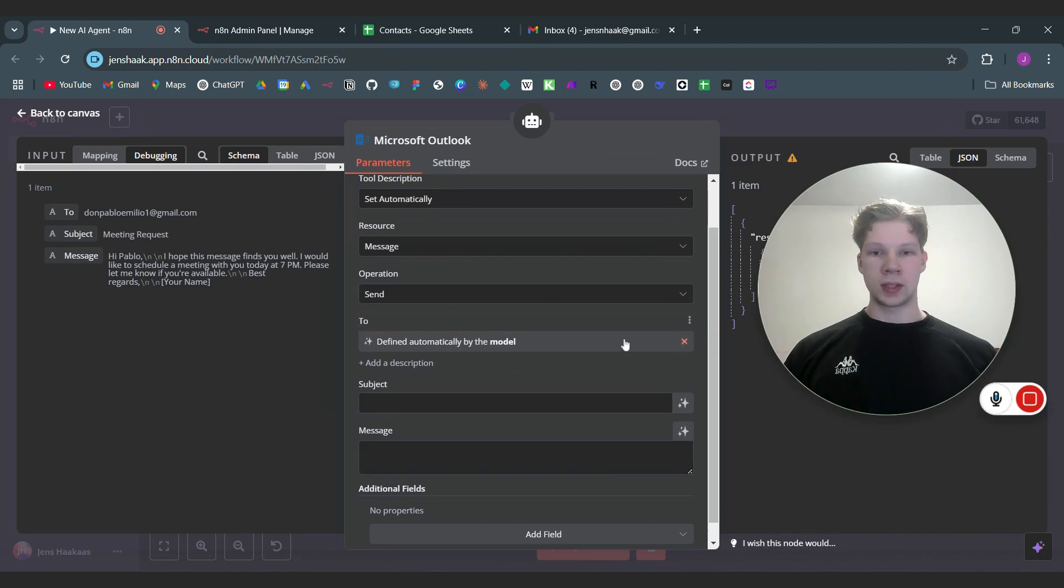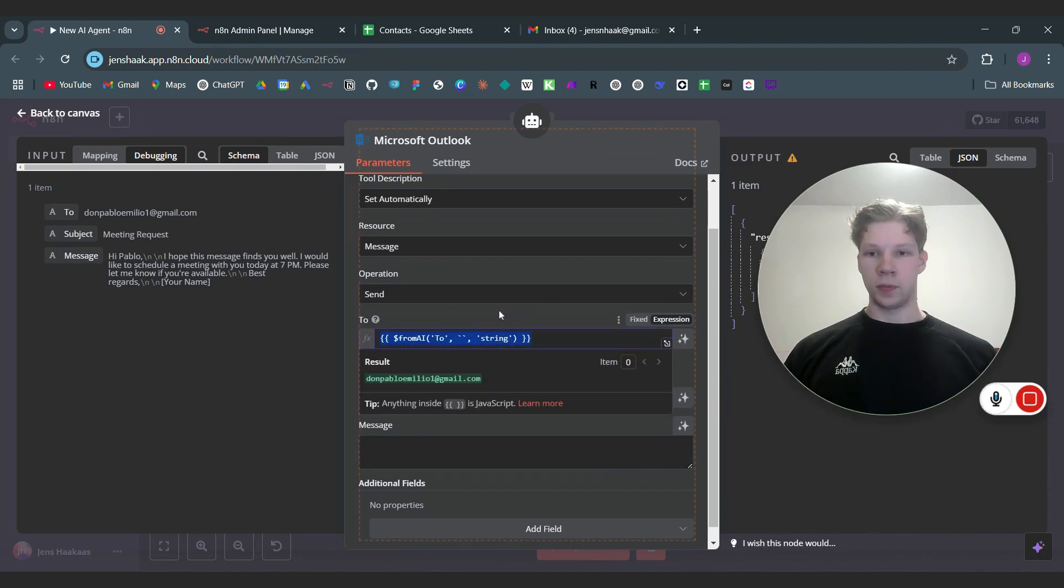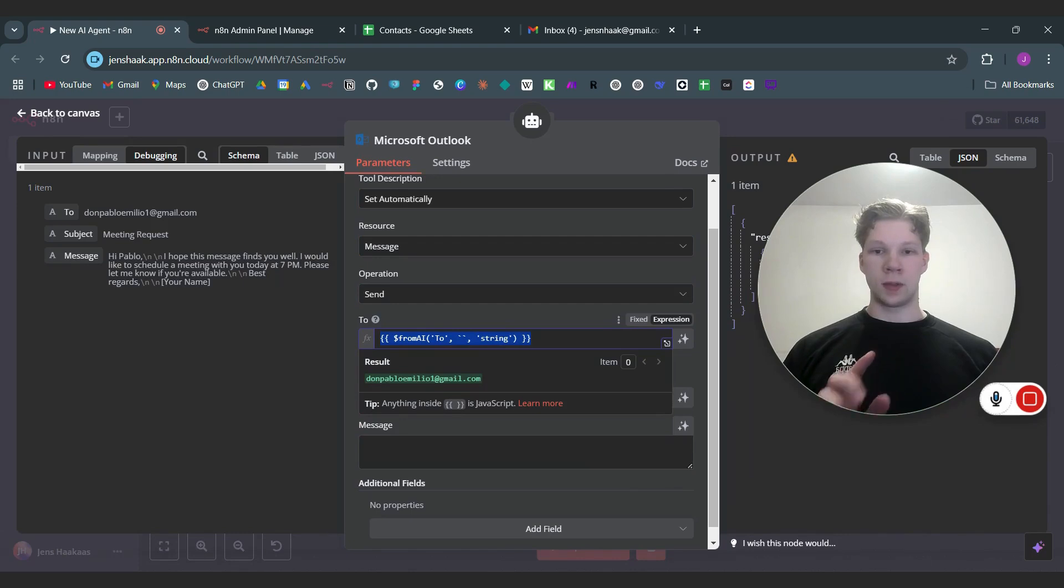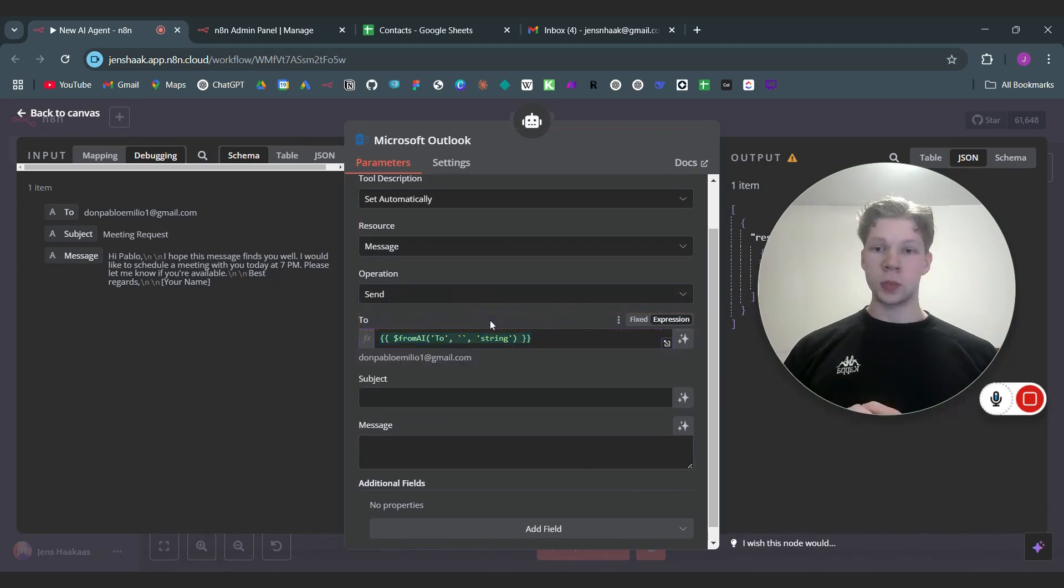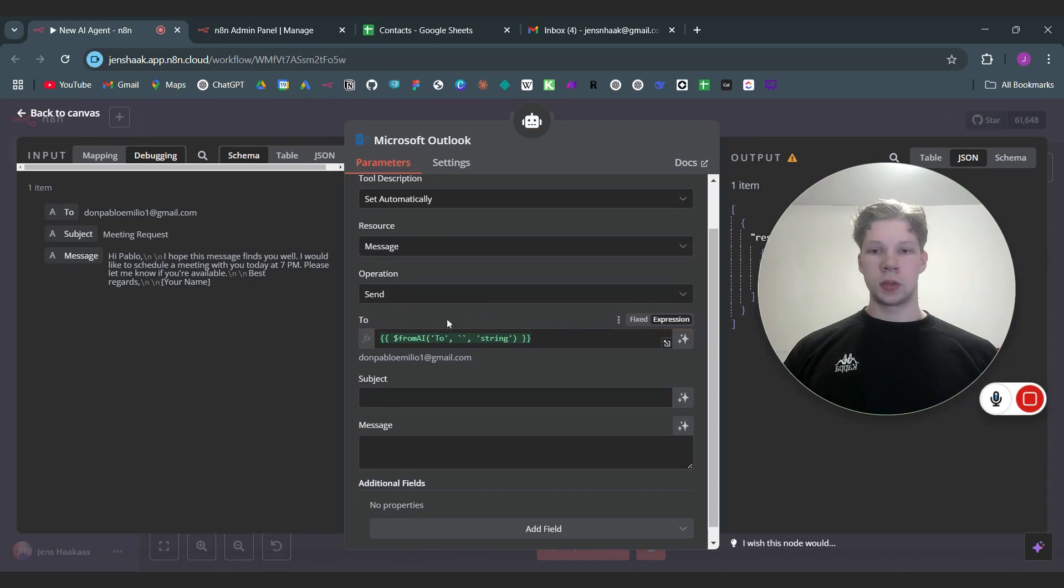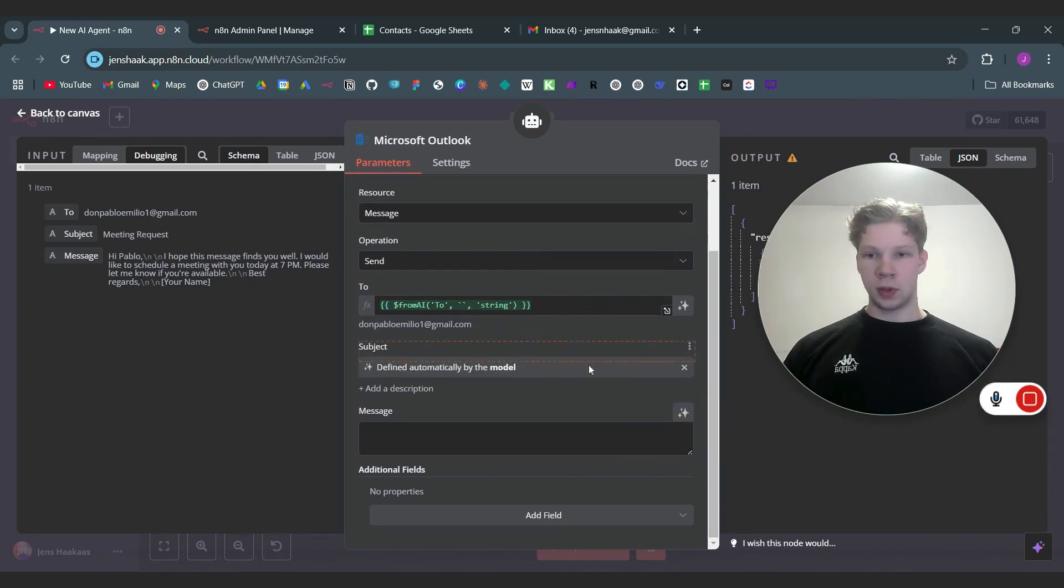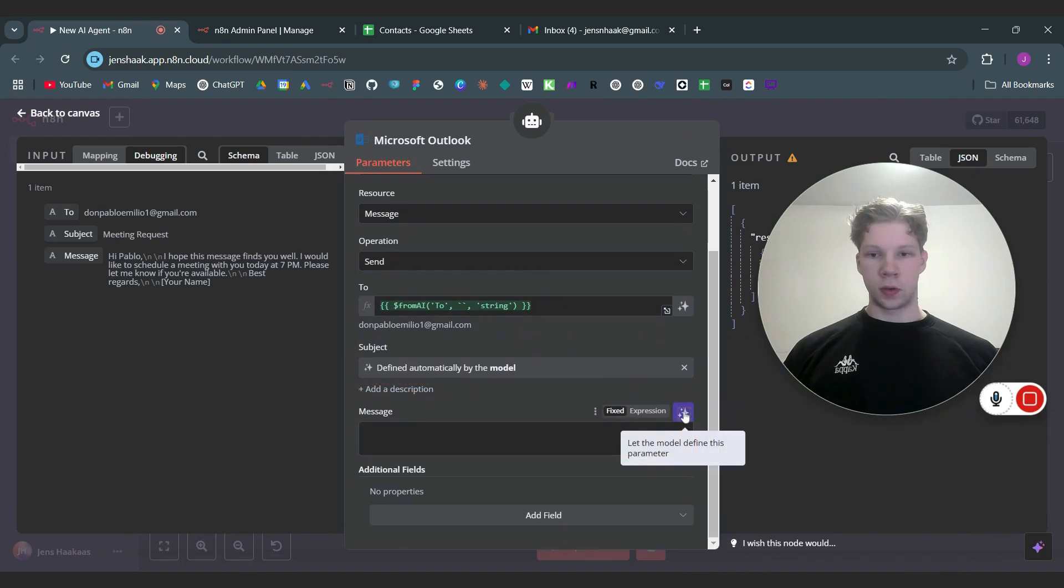Because as you can see when I click on this X sign right here it has set 'to' as the word for the input, has put a description, and then it said that the format needs to be a string. So basically tells that to the AI model and we can do the same for the subject and also for the message.